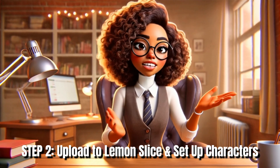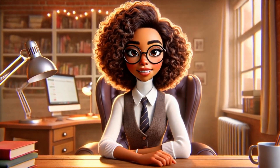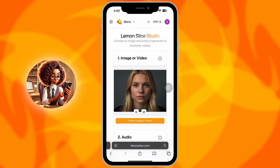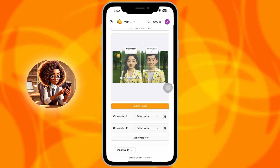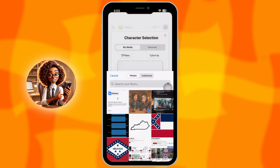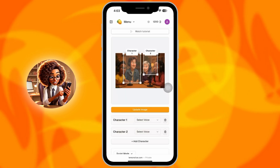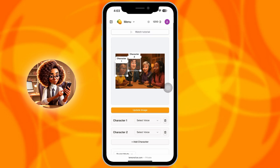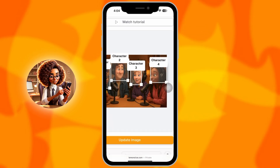Step 2: Upload to Lemon Slice and set up characters. Now that you've got your image ready, let's upload it to Lemon Slice and start setting up your animated characters. Open your browser — Safari or Chrome both work — and head over to lemonslice.com. Sign into your account, then tap the menu icon in the top left corner. From there, select Conversations to open the animation workspace. Tap Create New to start a brand new project. Tap Select Image and upload the 16x9 podcast image you generated in ChatGPT. Once it's loaded, draw a box around each character's face — tap and drag to highlight them one by one. You should have four boxes total, one for each person. Label them clearly: Character 1, Character 2, Character 3, and Character 4.